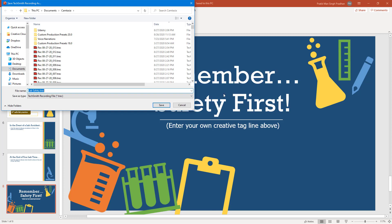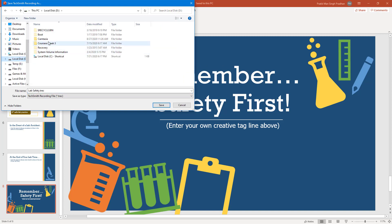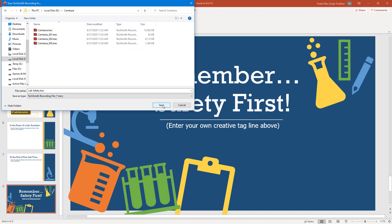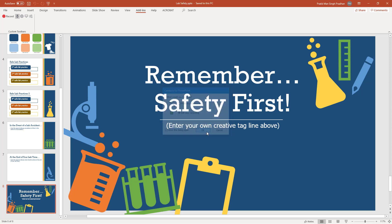It asks where we can save it. I'm going to save it to the D drive, in the Camtasia folders. I'm going to save it out. Here I have an option now. I can edit the recording or produce the recording directly. I'm going to edit the recording first and press OK.